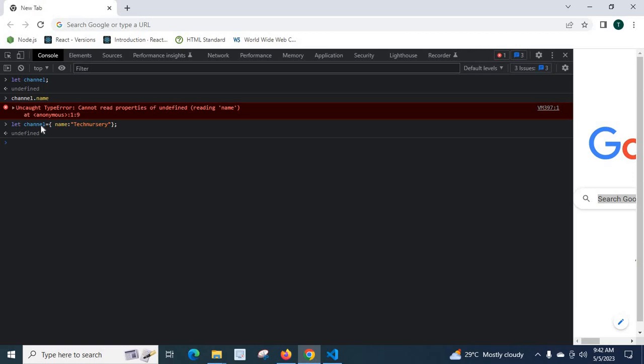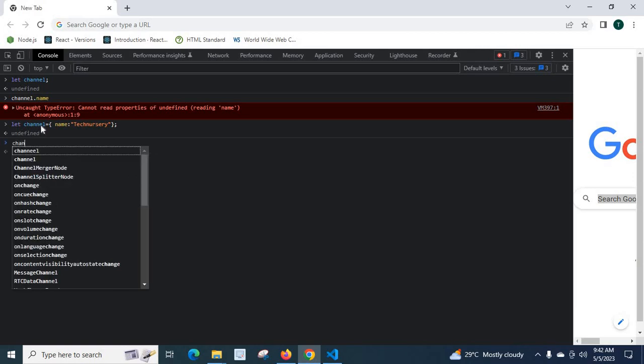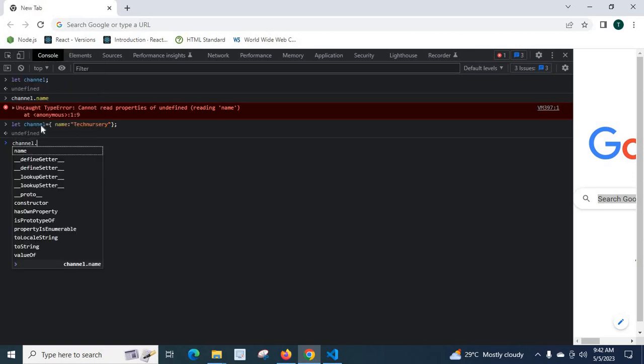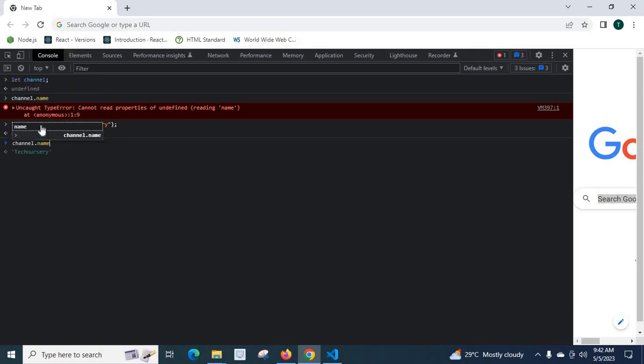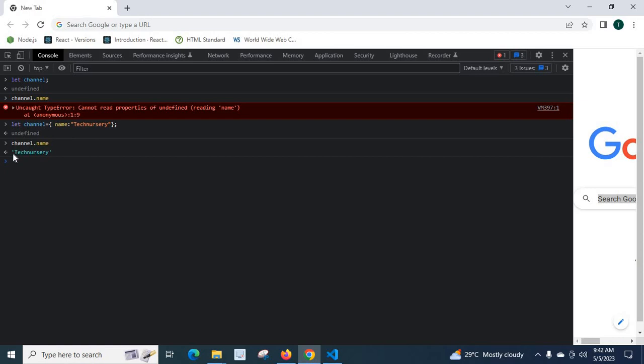Now let us try to access channel.name. Channel.name and enter. Look at here. Now, technissory.